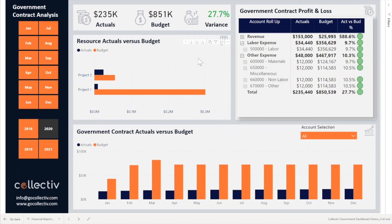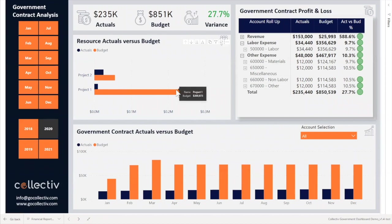The Financial Reporting page allows end users to see how the government contracts are performing financially against their budget. This page utilizes a combination of clustered bar charts to analyze resource actuals versus budget by each individual project.